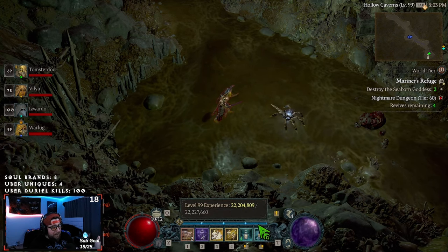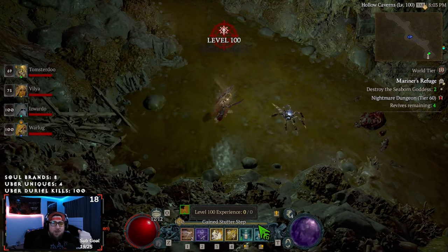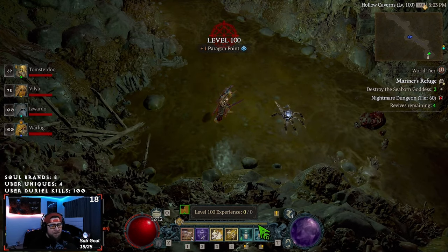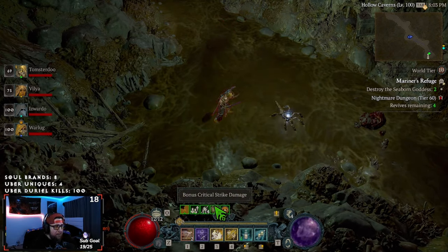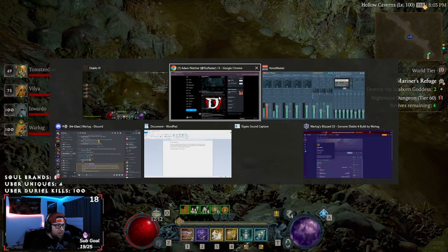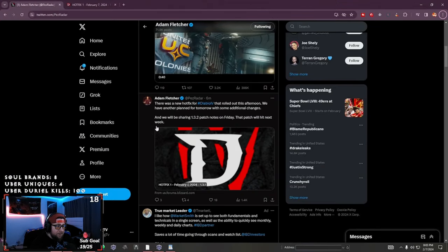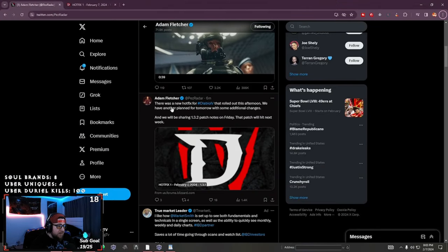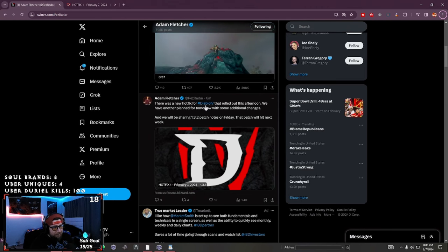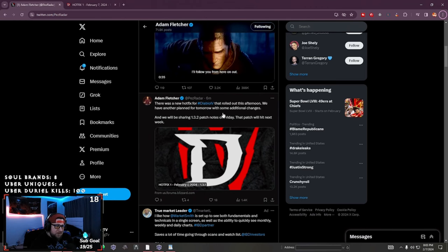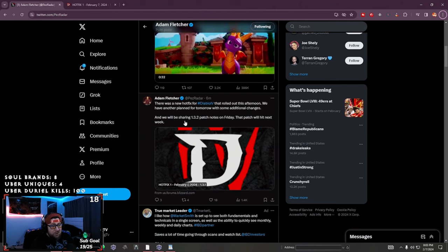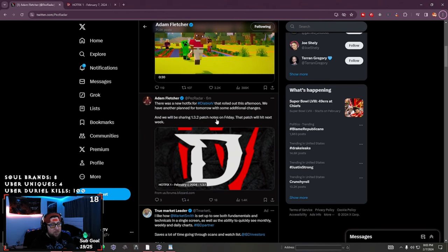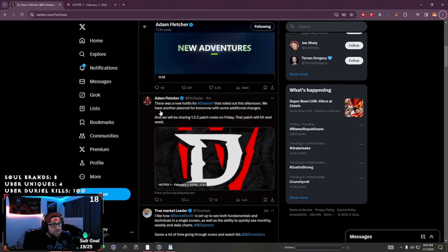I just want to show you guys right as we hit it because we got some brand new news, big hype. We got some news coming out of Mr. Pez Radar over here, Mr. Adam Fletcher himself. So he said there was a hot fix for Diablo that rolled out this afternoon. We have another one planned for tomorrow and some additional changes. And we'll be sharing 1.3.2 patch notes on Friday, which we'll hit next week.